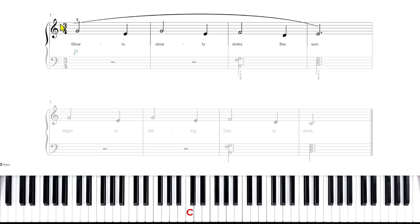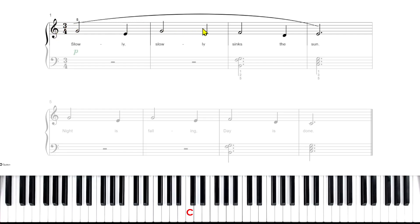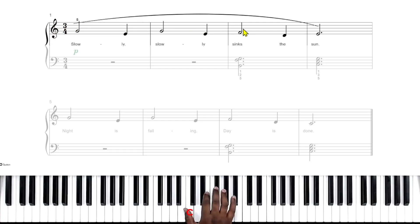Remember, this symbol right here is called a treble clef or a G clef. This means that every note on this set of spaces and lines is going to be played with your right hand.